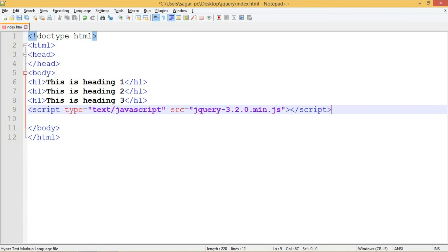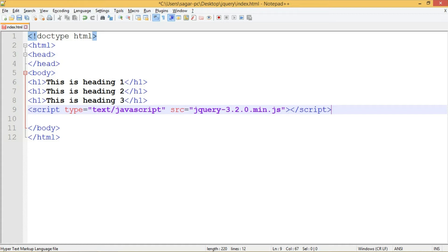To include the jQuery file, write a script tag. Inside the script tag, write the type attribute with value text/javascript, then write src which is source that holds the path of the file. Make sure you close the script tag properly, otherwise it won't work.